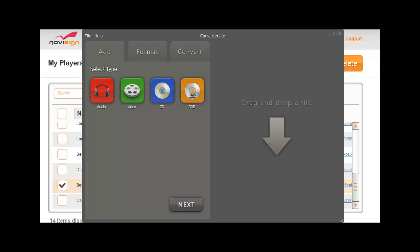Okay, so first of all I have this software which is called Converter Lite which I recommend. This is freeware, very easy to use, very simple. So first thing when I open the software I see this screen.